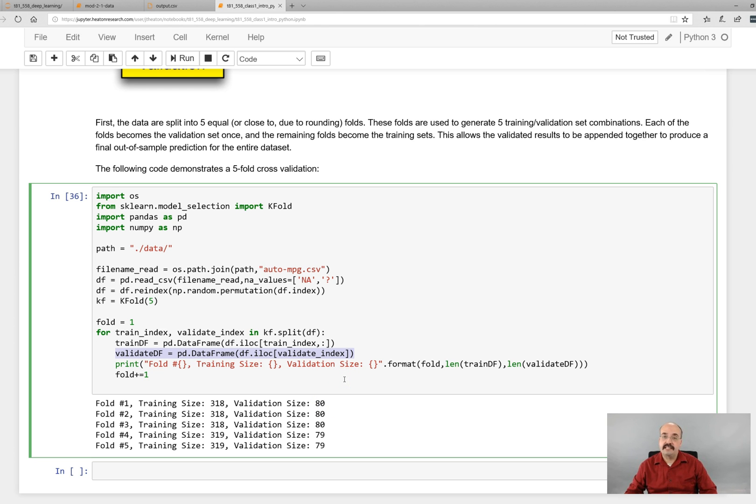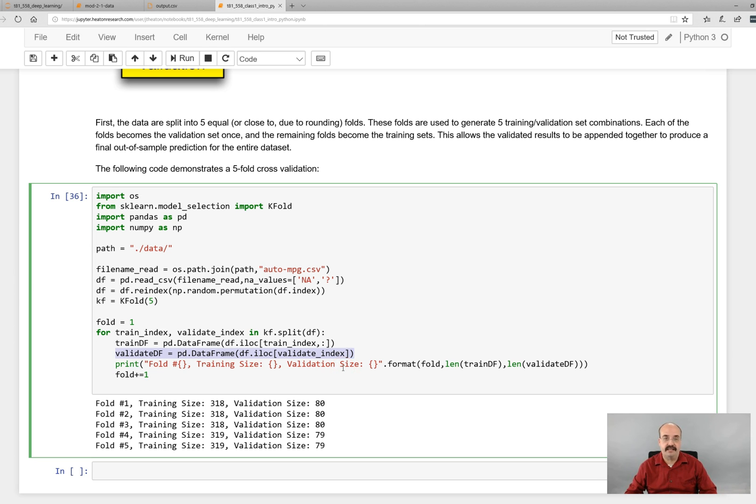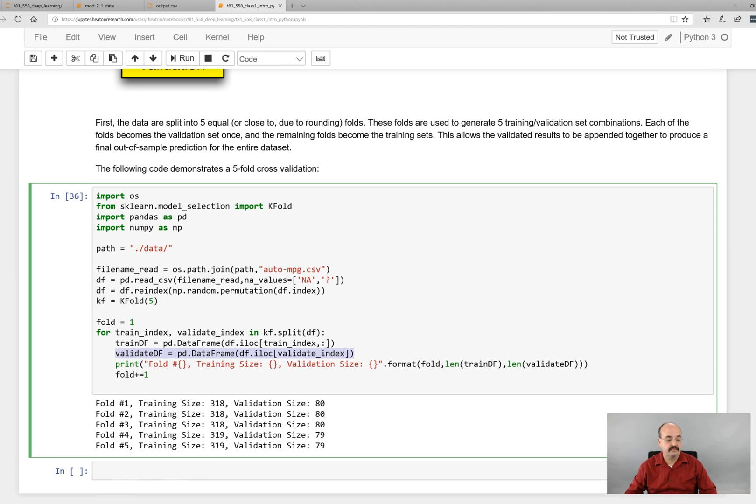This is the end of module two. In the next module we will take what we've learned in the first two modules about python and pandas and now we'll start to actually use Keras and TensorFlow to create some neural networks to make some predictions on these data sets. This is the end of module two. Thank you.